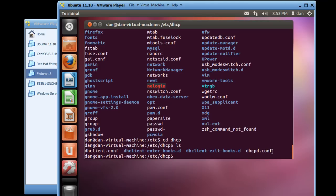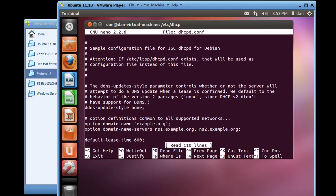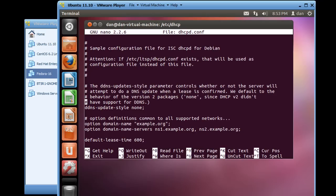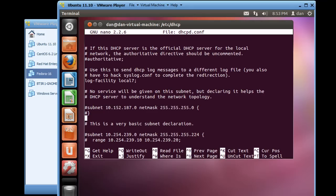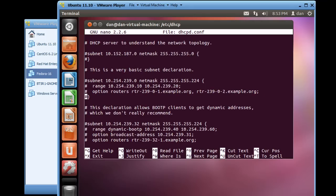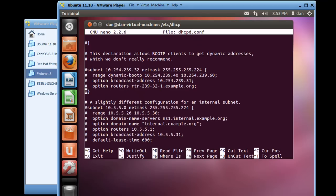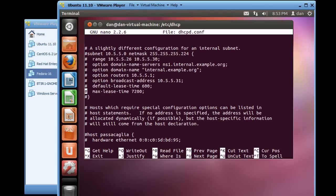So what we'll do is do a sudo nano dhcpd.conf and that will open up the dhcpd.conf file in the nano text editor. Now I'm using the arrows on my keyboard and you can see this configuration file, every line that starts with a pound sign has been commented out. And so I'm going to go down here and look for, here we go, here's a very basic subnet declaration. And then if you go down here, it says right here a slightly different configuration for an internal subnet.